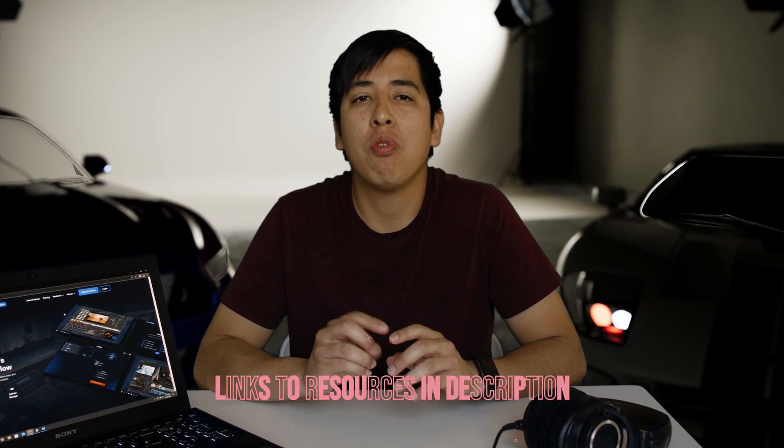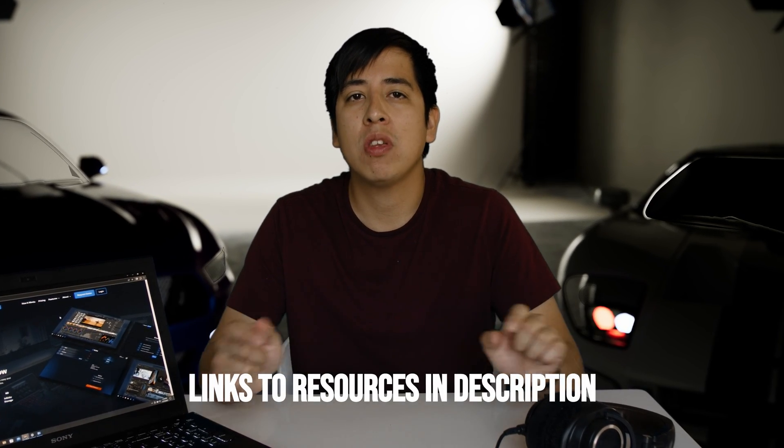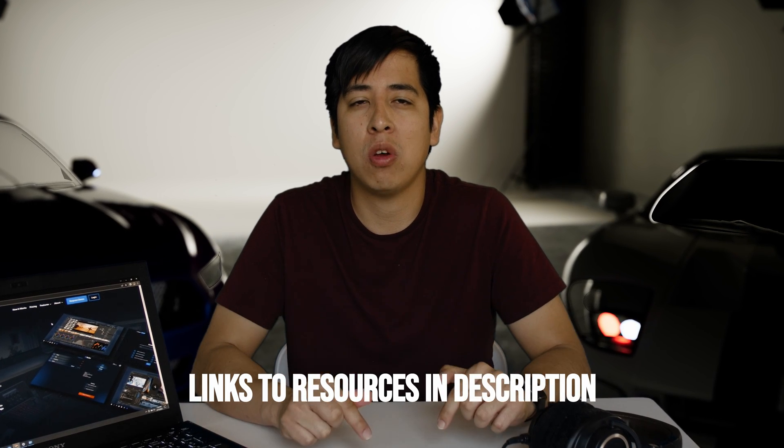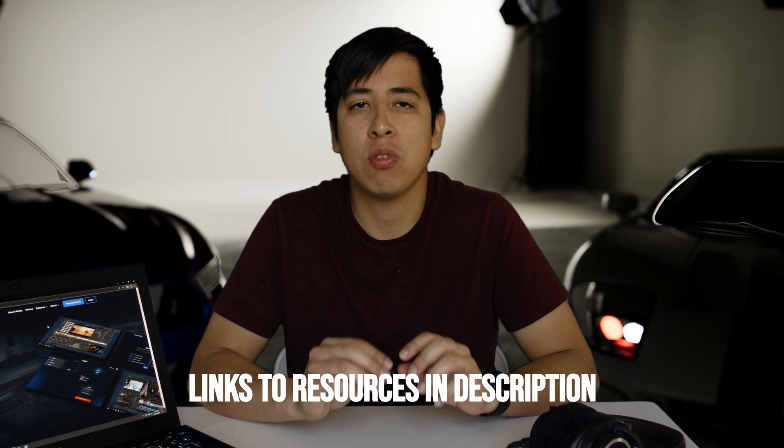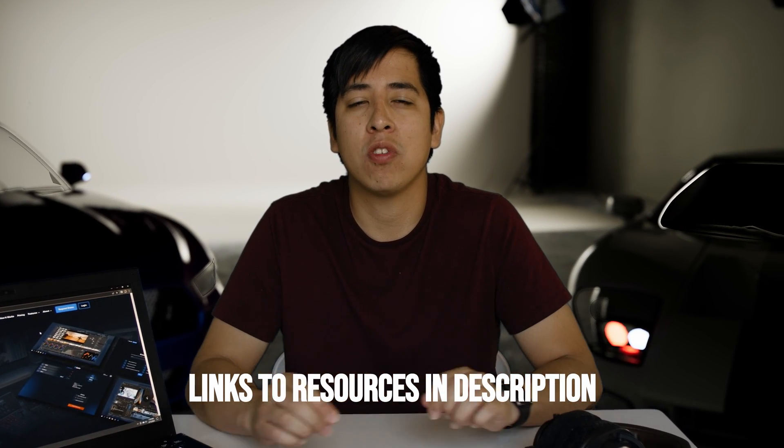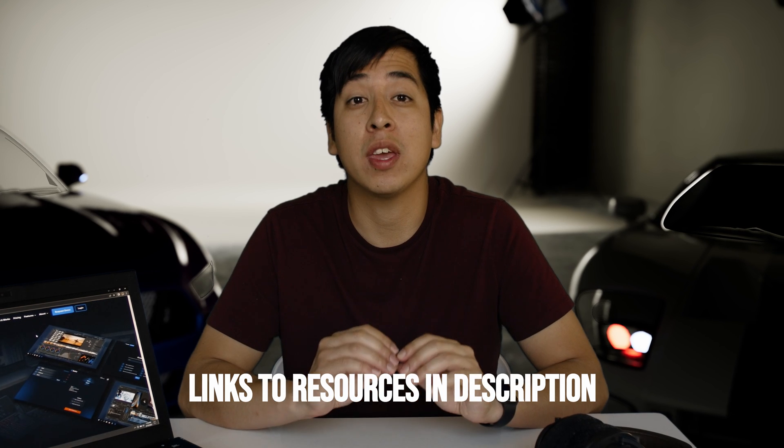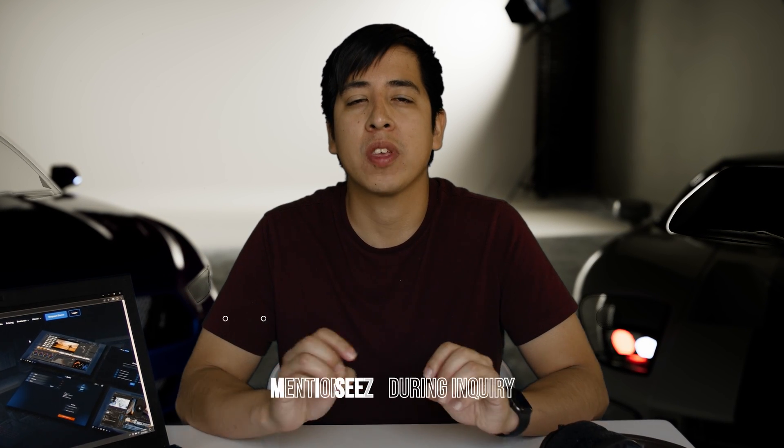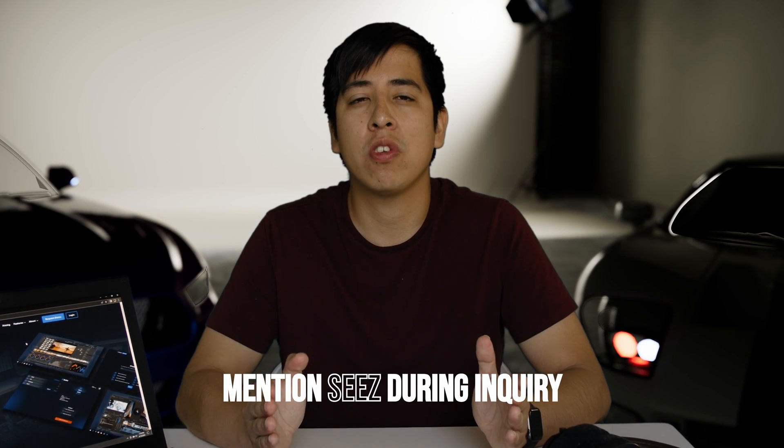Now, before I get started and explain to you how you can use Suite Studios for your post-production workflow needs, all the resources mentioned in this video are linked down in the description of this video below. I do have affiliates for all the links down there. Just keep in mind, I do get kickbacks for all of those links, including Suite Studios, by the way.